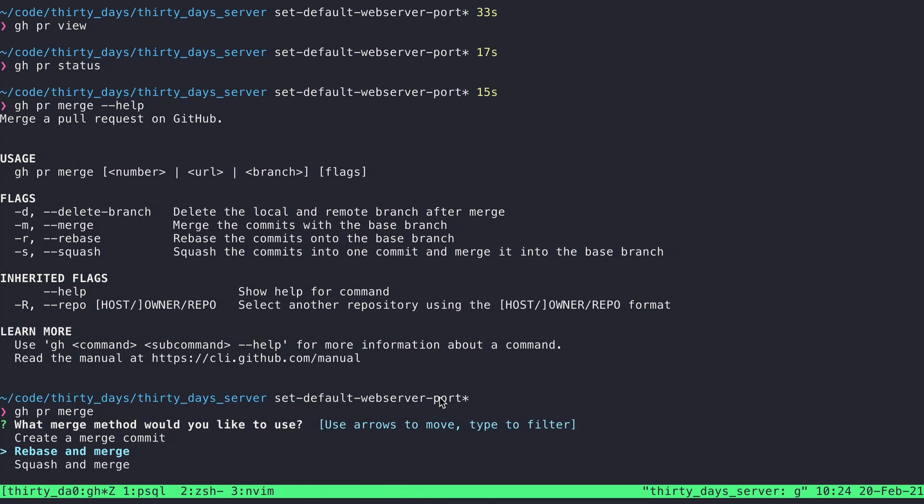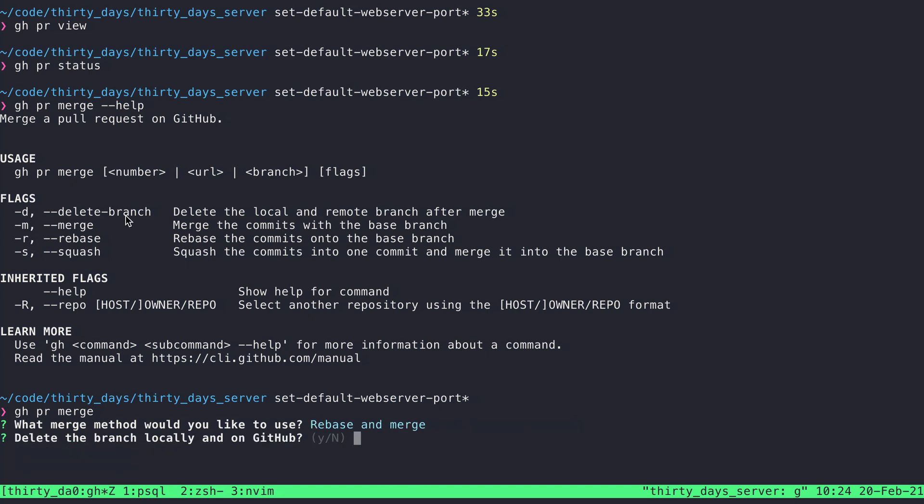So I'm going to do a rebase and merge. And then it also asked me what I was looking at this flag here, which is do you want to delete the branch locally and on GitHub. And I'm going to say just hit enter to accept the uppercase one, which is no, because I don't want to delete the branch locally at the moment.